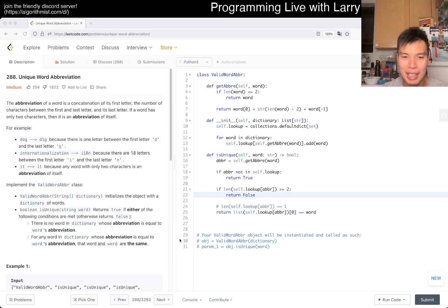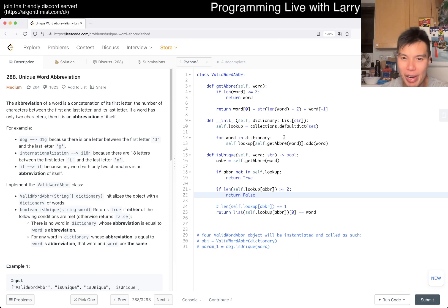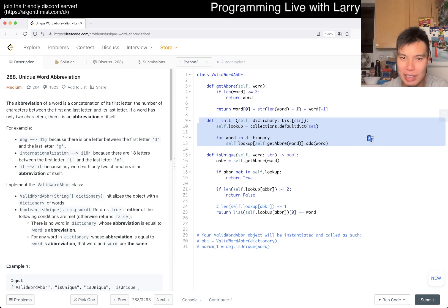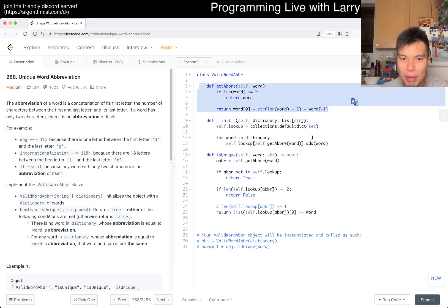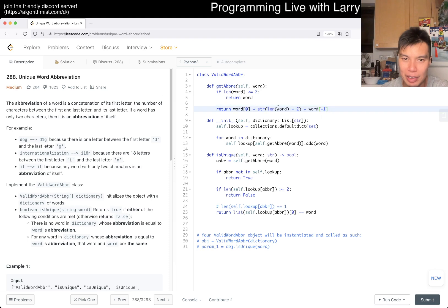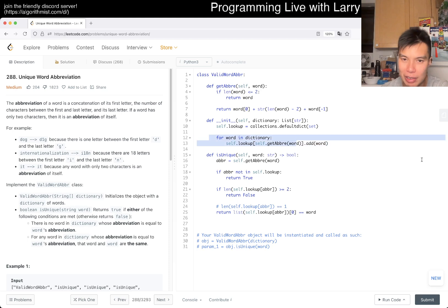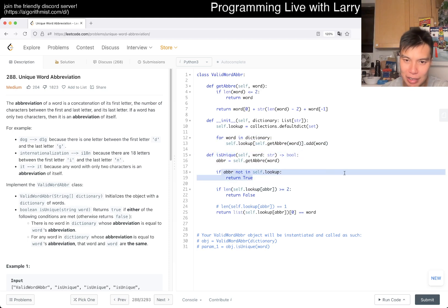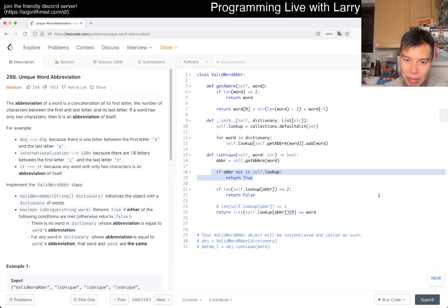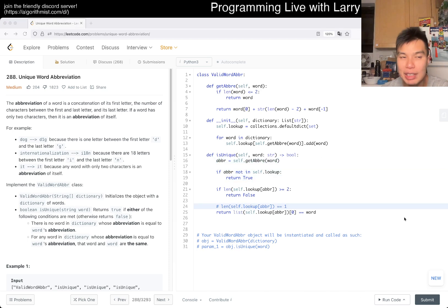But yeah, what's the complexity here? For each word it's going to be linear. This is very cheap for the most part. This is linear in the size of the word. This is linear in the size of the dictionary and word, so it's linear in total. And then unique is just linear because it's just one lookup, one word, and then one lookup.